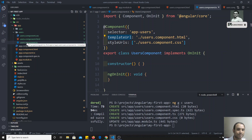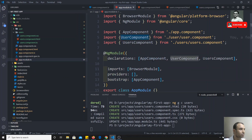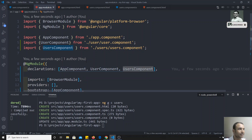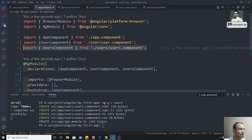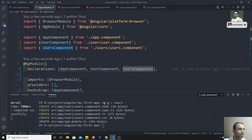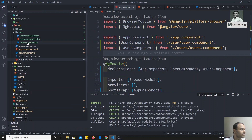The second step after creating a component is registering it in the app module. If you check, the Angular CLI command has automatically registered this component in the app module, so it handles all the necessary steps for you.